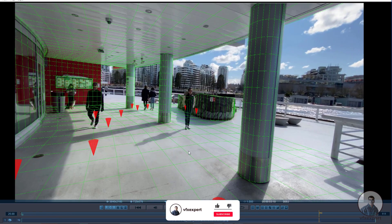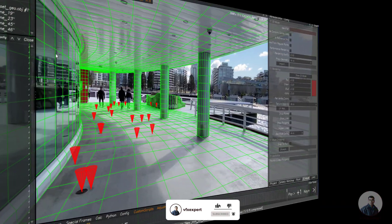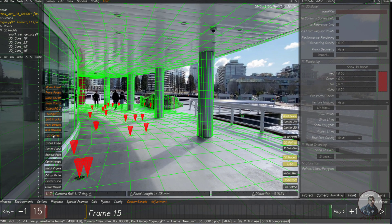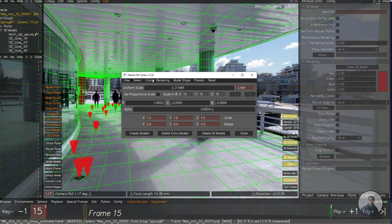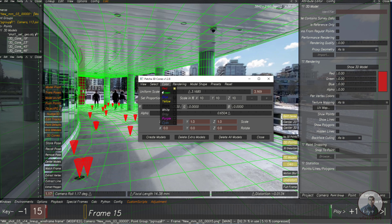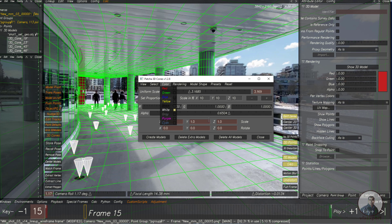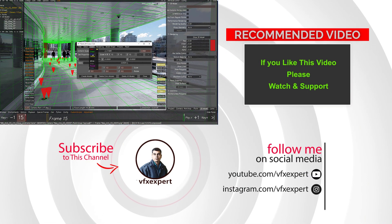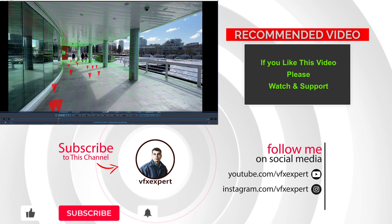If you want to change the cone colors, go back into 3D Equalizer, go to Lineup Controls, run the script again, select all models, then click on Color and choose your required color. For example, you can select red or any other color you want.